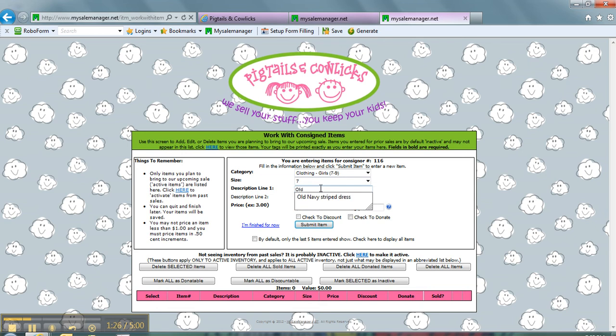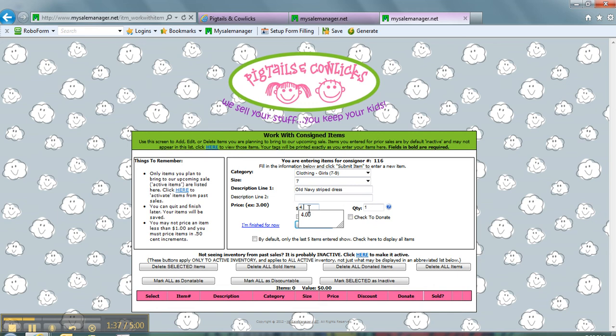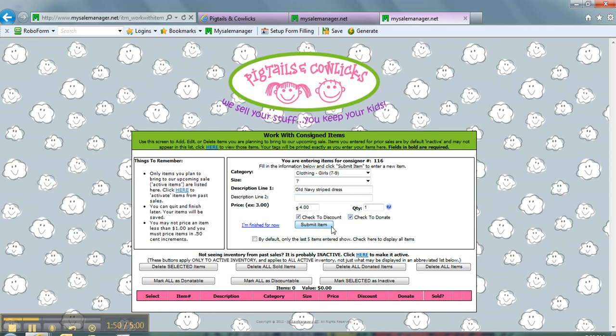The more specific you are, the better. Because in the case that your tag gets separated from your item, it's so easy for us to match them up if you're specific on what it is. I'm going to say this dress, I want it to be $4. I only have one of them, but you could change this. I do want it to be discounted. This will reflect on our half price day. And yes, I would like for it to be donated if it does not sell. Then I'm going to hit Submit Item.